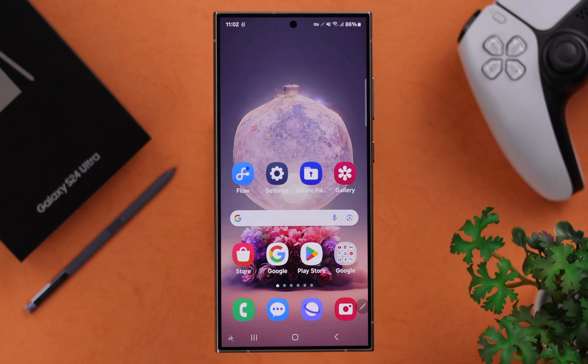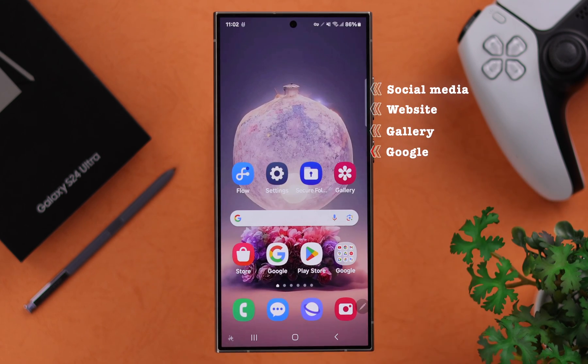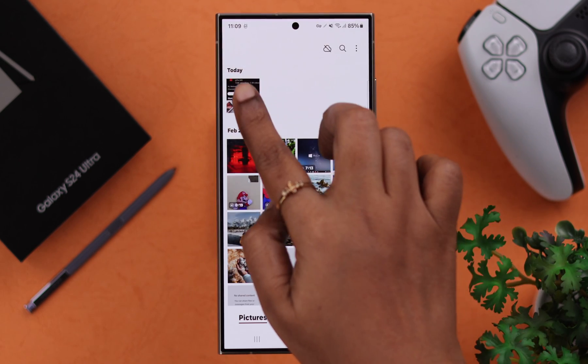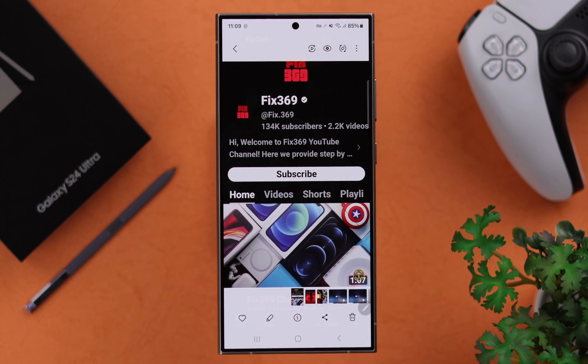After that, just go anywhere — social media, a website, your gallery, Google — and go to the photo that you want to know about the content of.